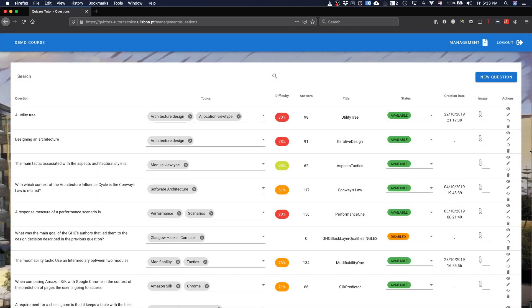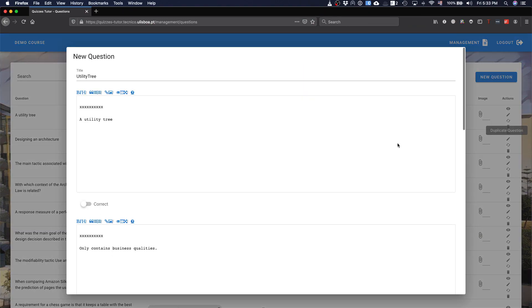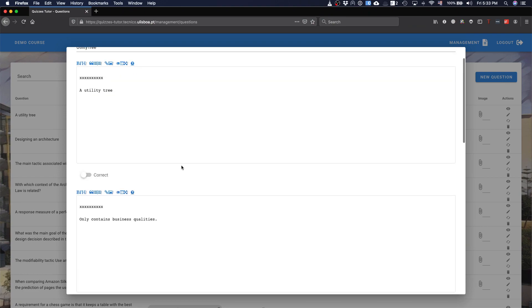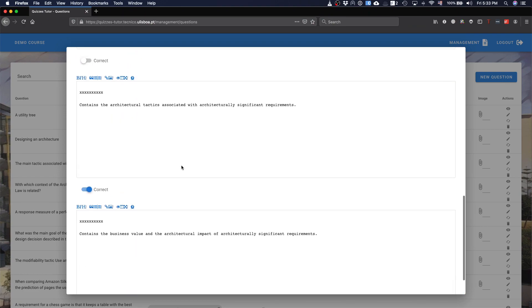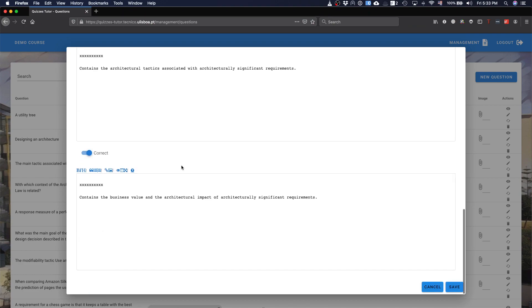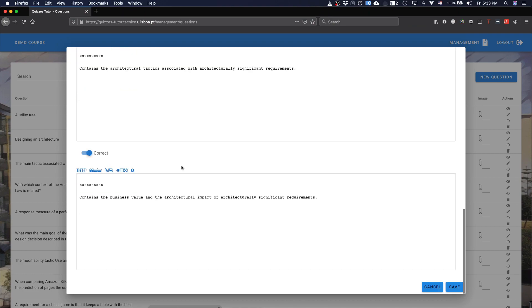Other thing that you can do here is basically you can also create a new question by extending or changing an existing question. Basically you just generate this form, the form is filled with the source question, let's call it like that, and then you can just change it and create a new question.